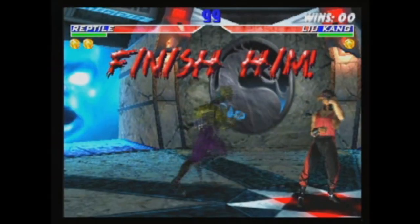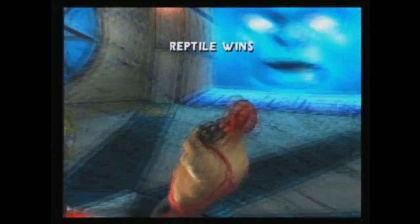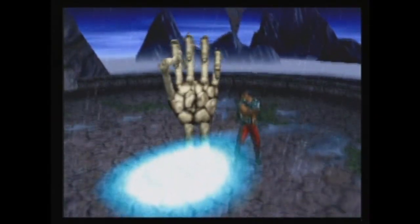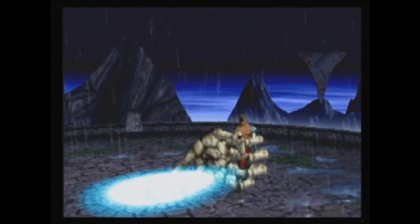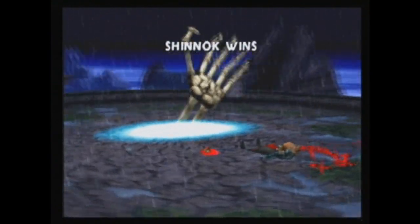One of my favorite fatalities in MK4 was Reptile's — the one where he jumps up on the victim and just starts gnawing at him, then gets up and pushes the victim down, the camera zooms in on the character's face, and you just see a mutilated face. It was just really gruesome and really effective. Next would probably be the Shinnok one where his skeleton hand would come up and drag you into hell. That was kind of cool too.